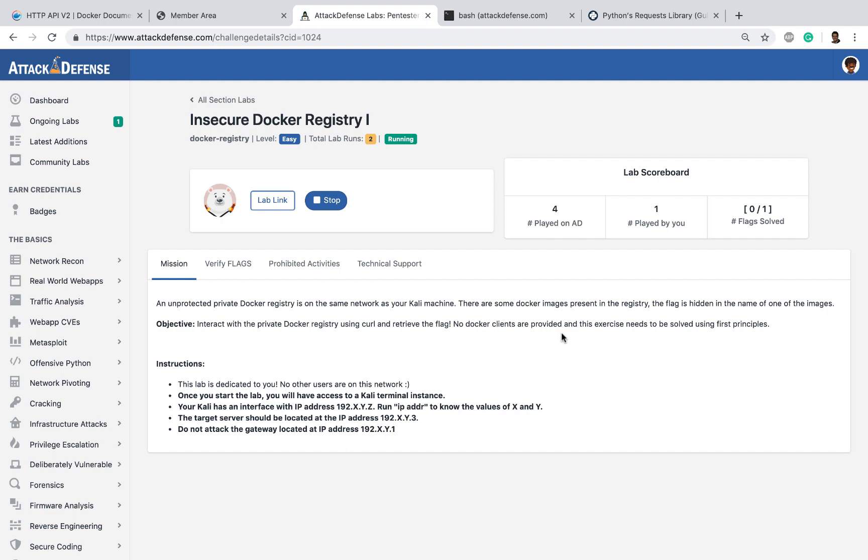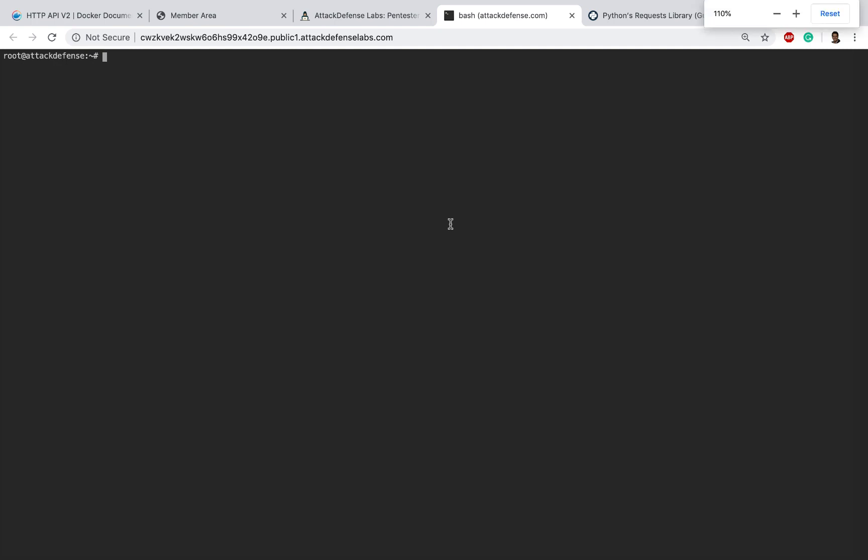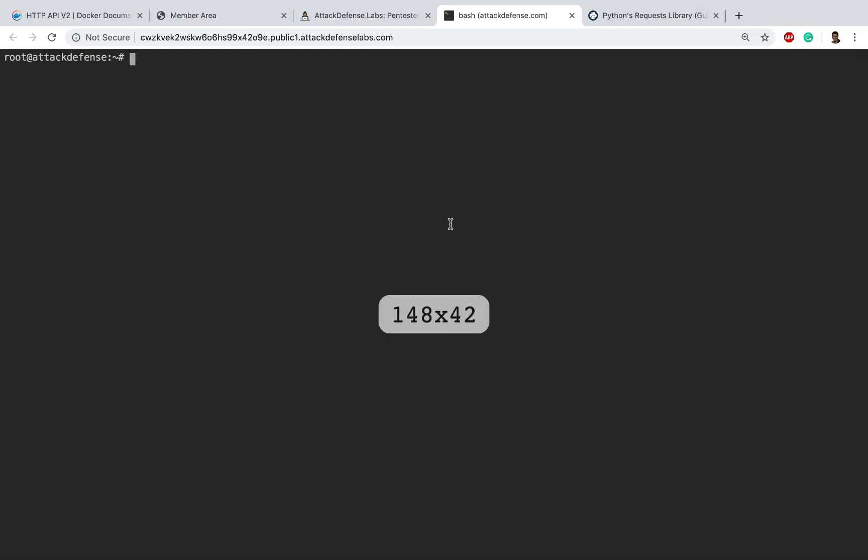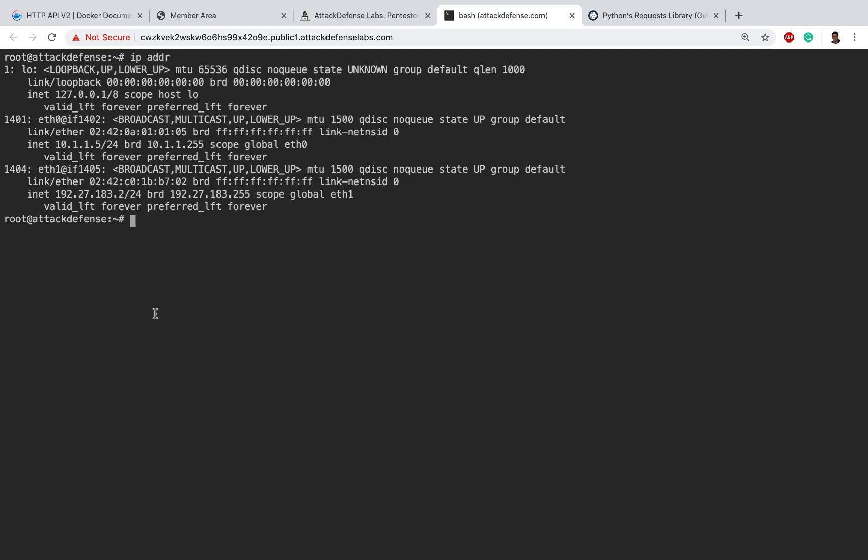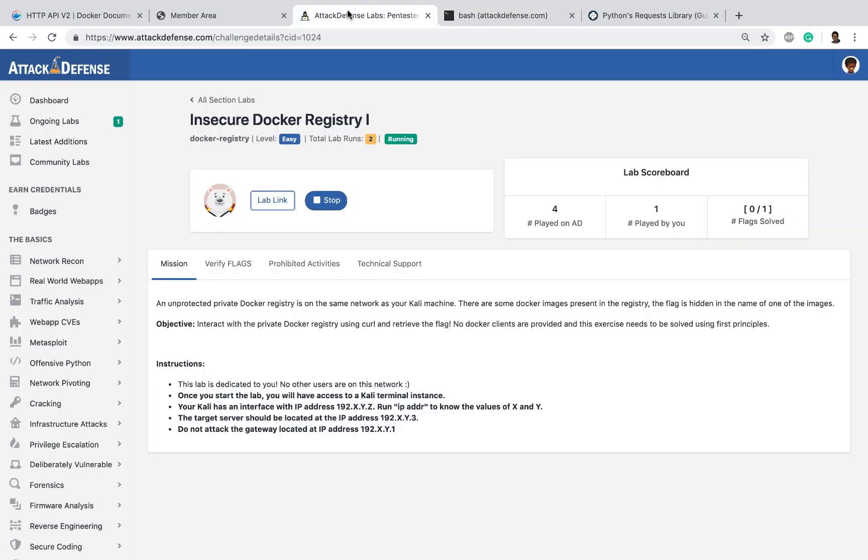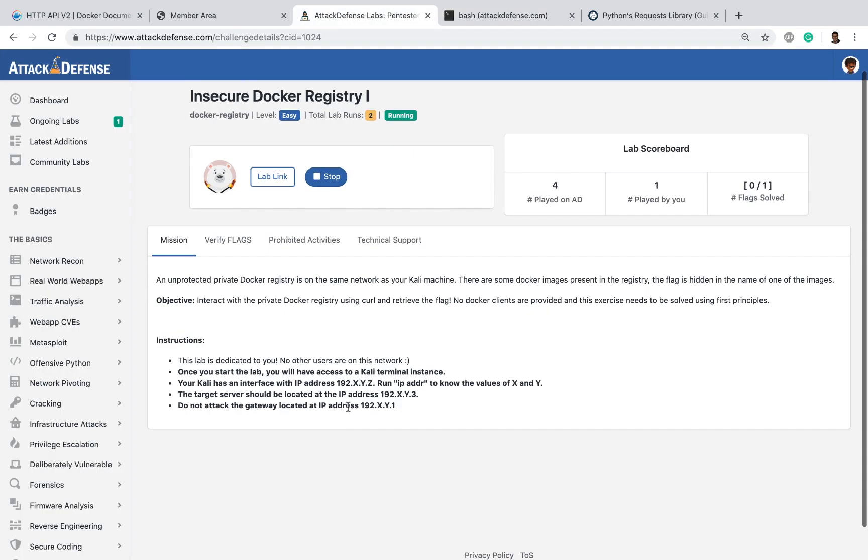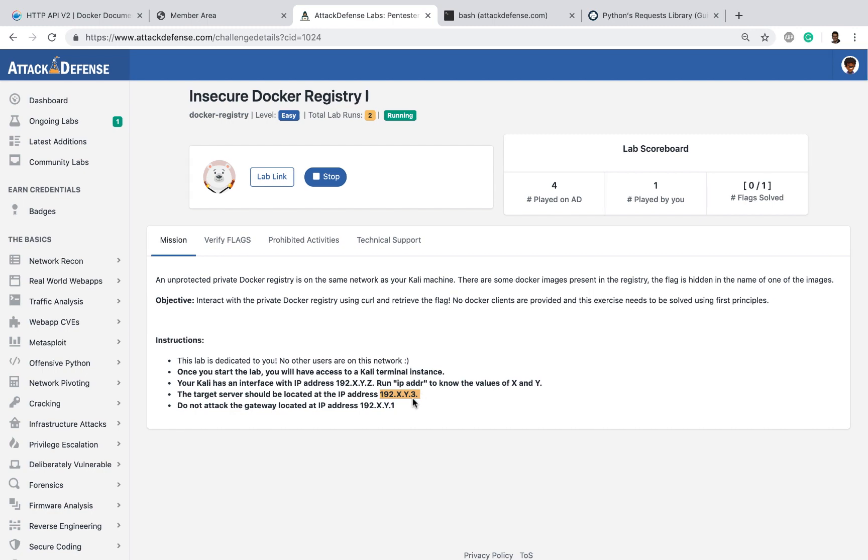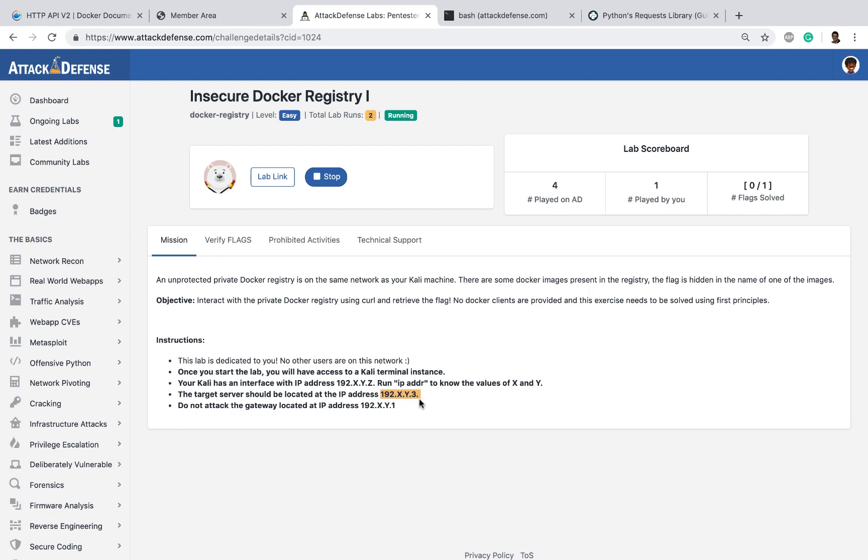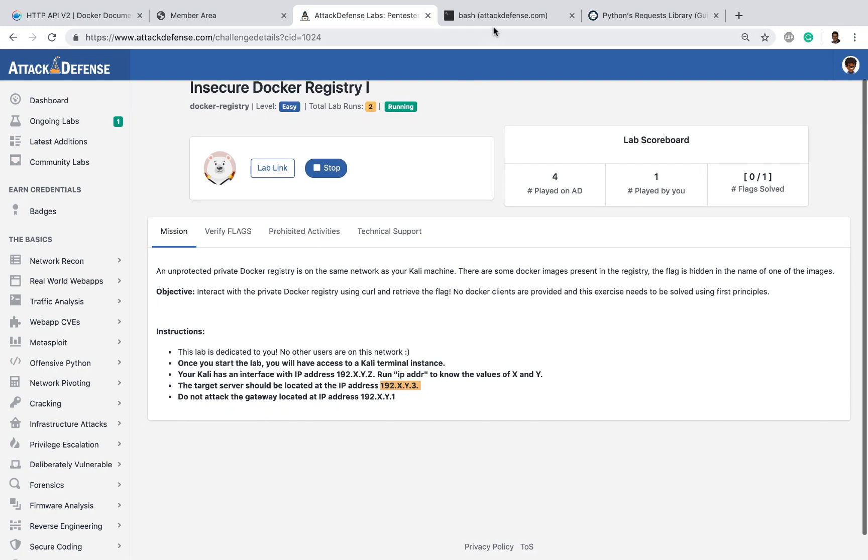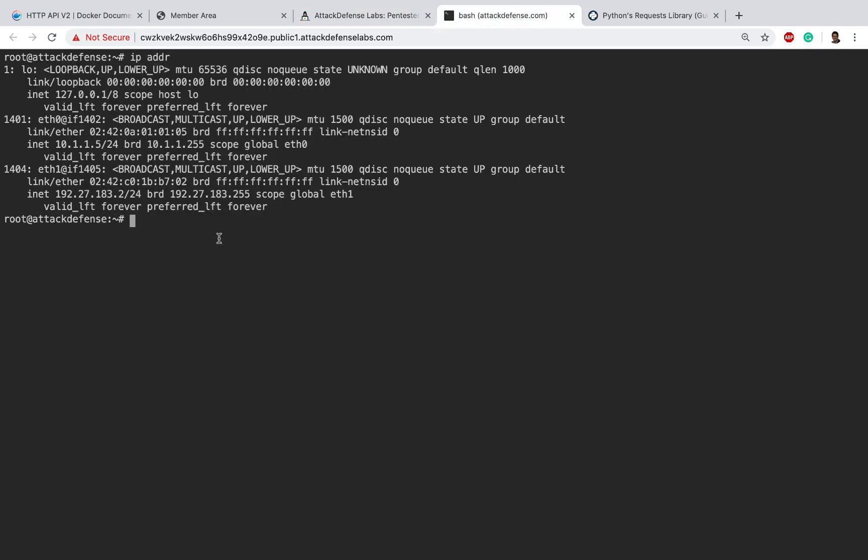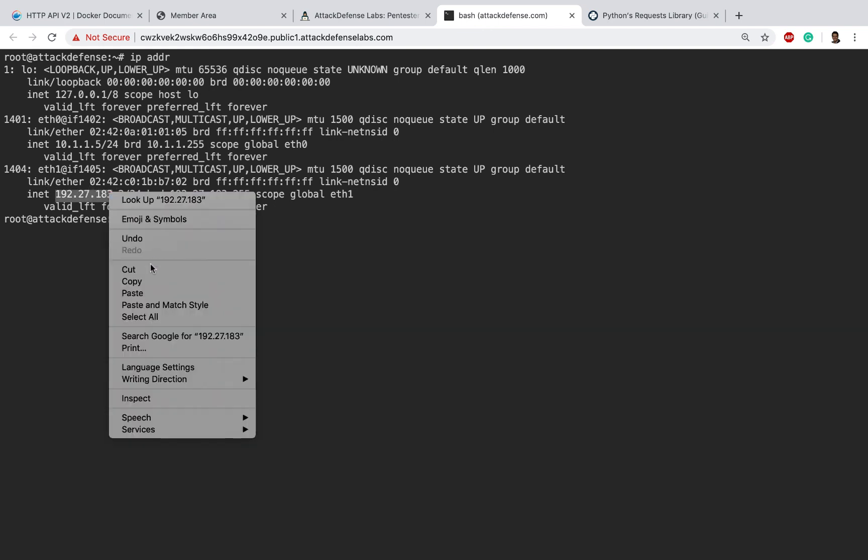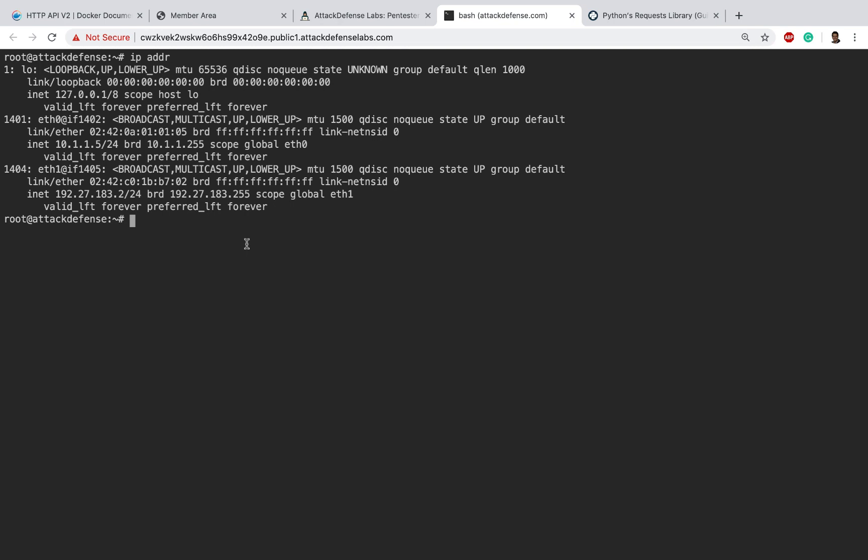Now I've already launched the lab. Here it is. Let me increase the font a bit. Now let me look at my IP address. You'll notice we've already mentioned that the target's IP address is going to be 192.x.y.3 where x and y are the random addresses assigned to you. Every single time you start a lab these addresses are randomly created. I'm going to go ahead and apply a simple nmap scan on that IP.